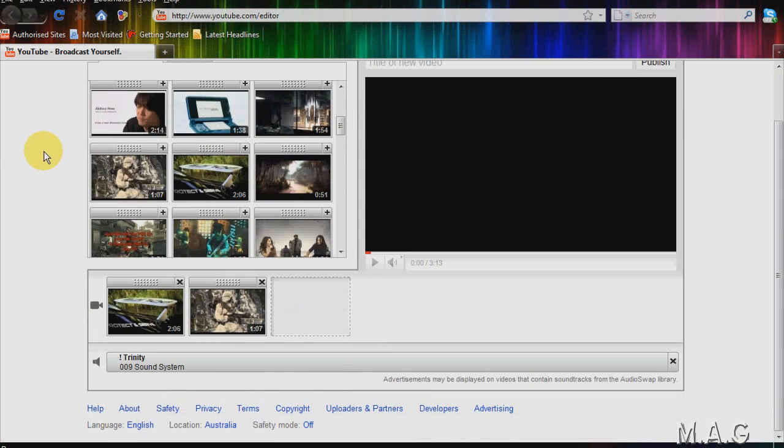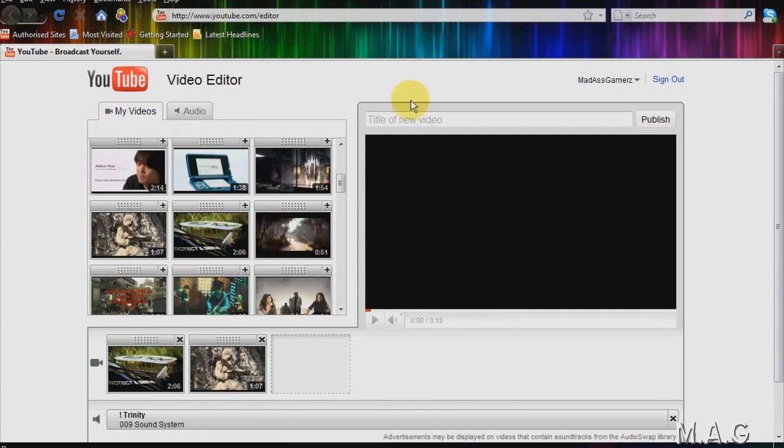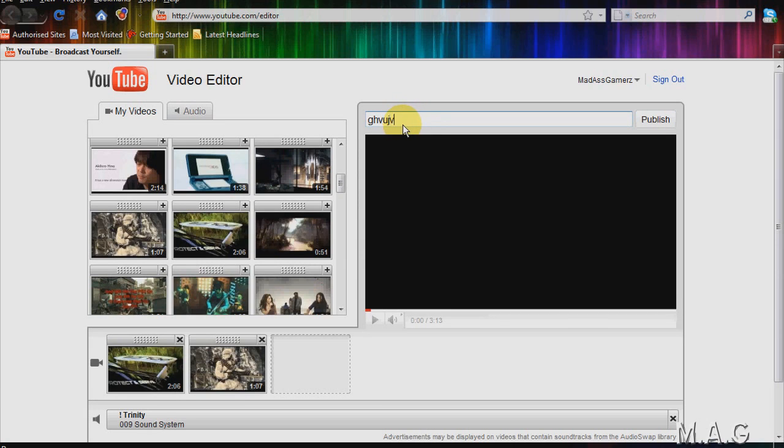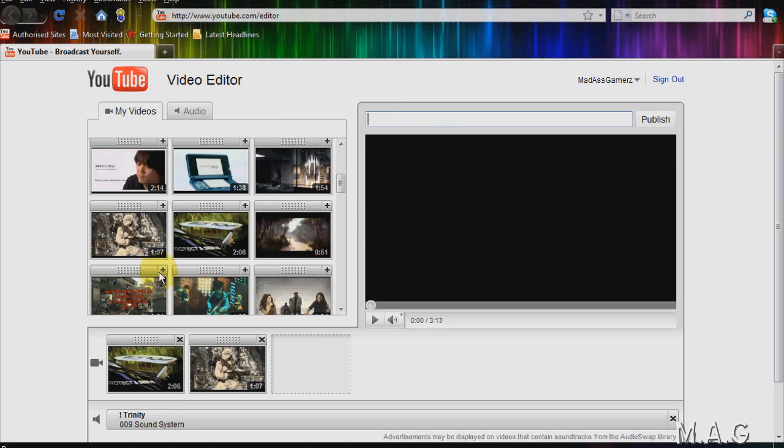Now you can add a new title of the video just up here. You can call it whatever. And then make sure once you've edited all your videos, you just click publish up here.